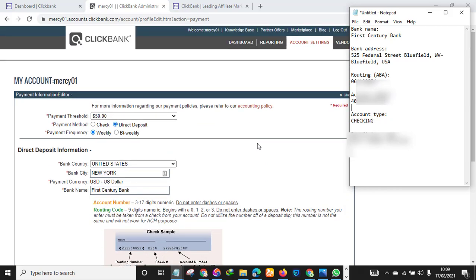If you don't understand any part of the video, you can watch the video over and over again. And if you don't know how to create a Payoneer account or you don't have a Payoneer account, I will leave a link in the description box down below. And also if you don't have a ClickBank account, I will leave a link on how to create an unbannable ClickBank account here in Nigeria.